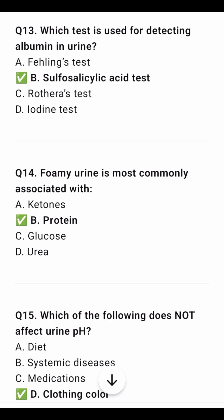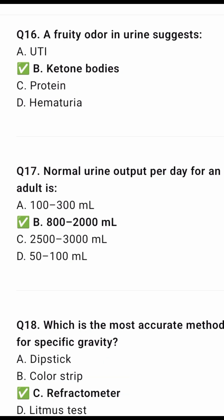Foamy urine is most commonly associated with protein. Which of the following does not affect urine pH? Clothing colour. A fruity odour in urine indicates the presence of ketone bodies.